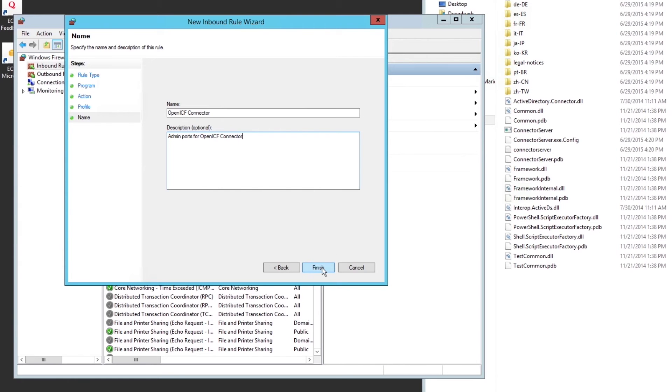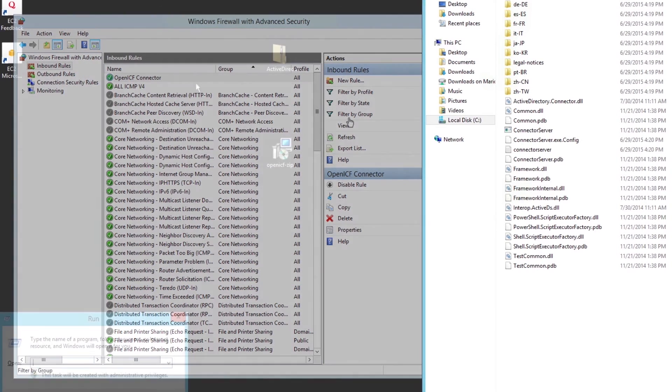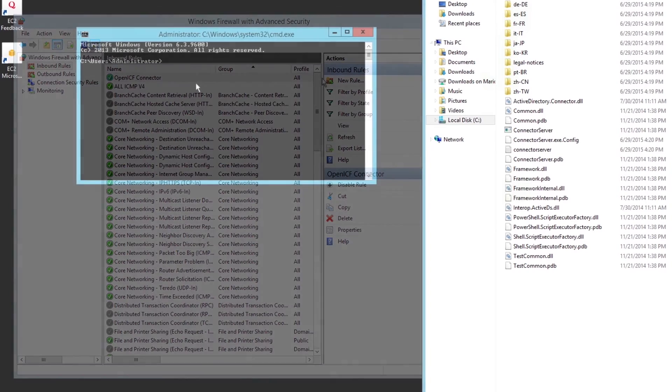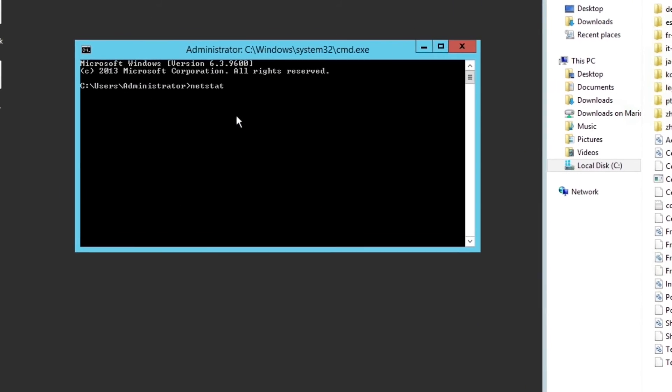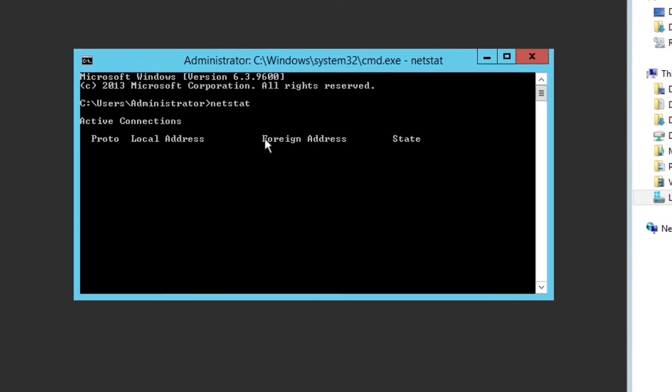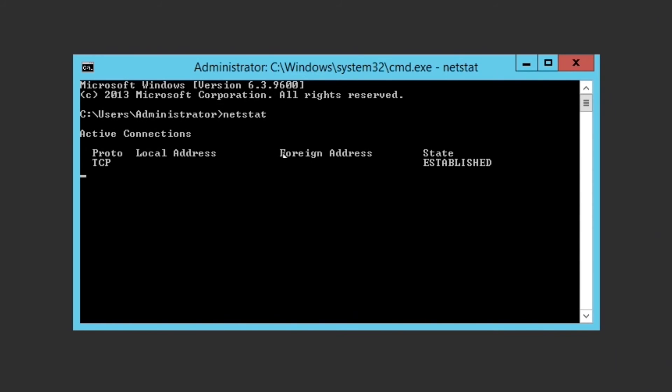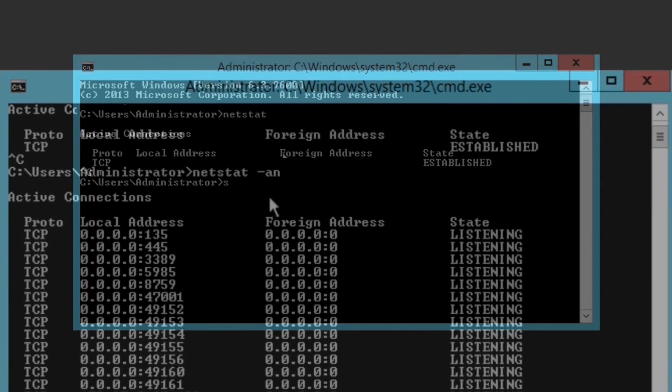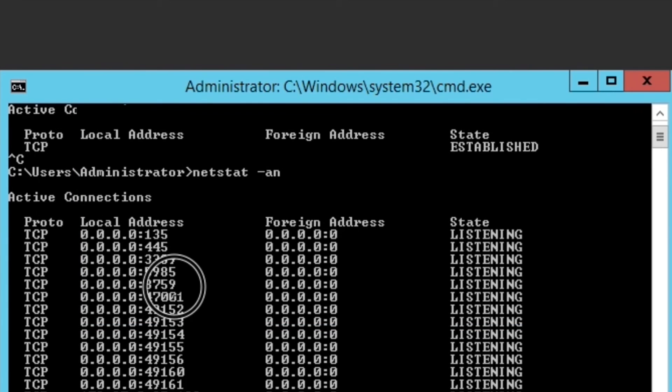At this point, our work on the Windows Server is pretty much complete. We can take one final step to make sure that the service is listening on the correct port. We can do this with the use of the netstat command. When we get the results back, let's make sure that 8759 is listening.